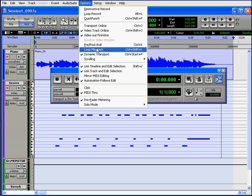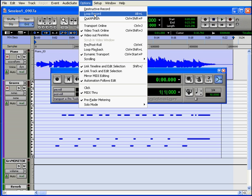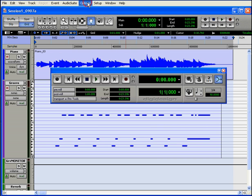Looped playback is a handy command for listening to multiple takes. We'll be learning about this later. And loop record mode can be activated from the Options menu, as well as from the Record Enable button. Our last row of options concern Tempo.